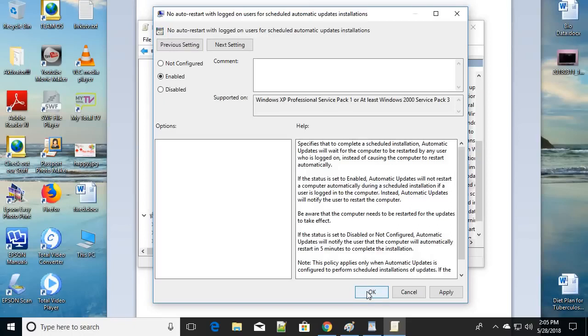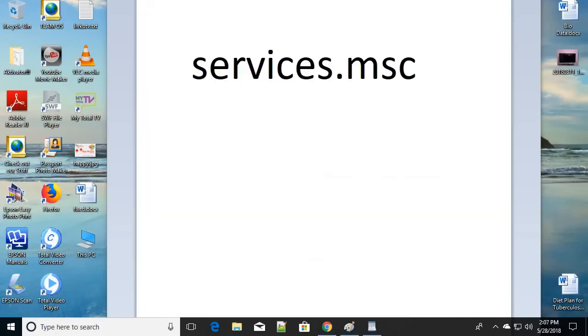Following these methods might fix the problem. Use the first couple of methods first; if they don't fix your issue, try this third one. Click Apply, then OK, and restart your computer.